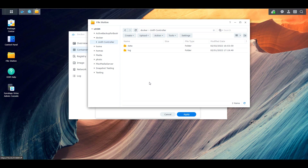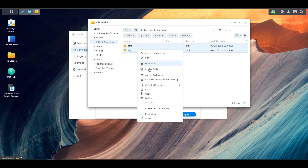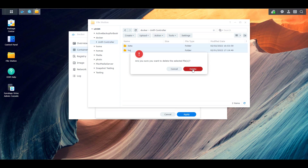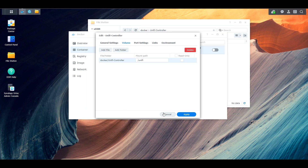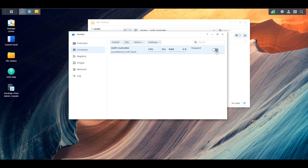To show that, I'm going to go ahead and delete the Unify controller subfolders — in this case, the data folder and the logs folder. Now with those two folders gone, I'm going to start up the Docker container. At this point, it is going to recreate that Docker container from scratch because nothing exists.